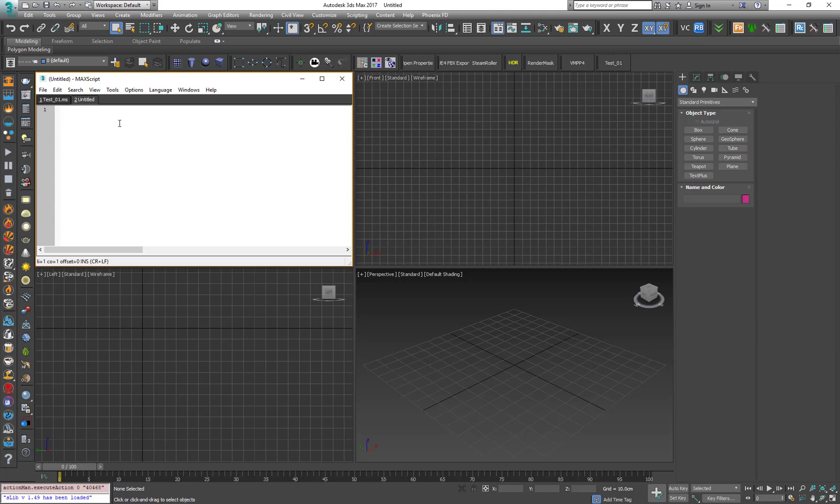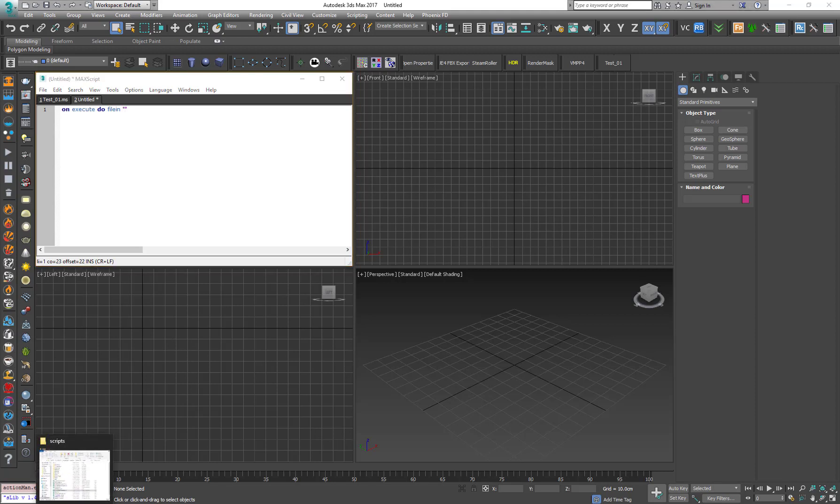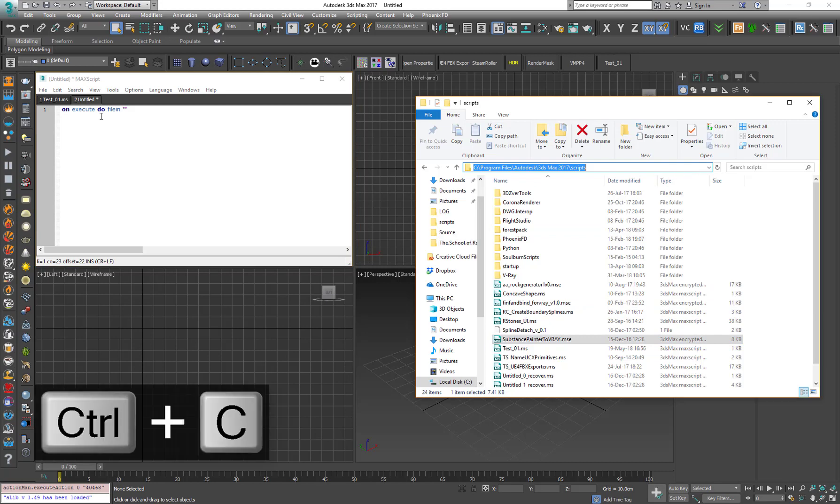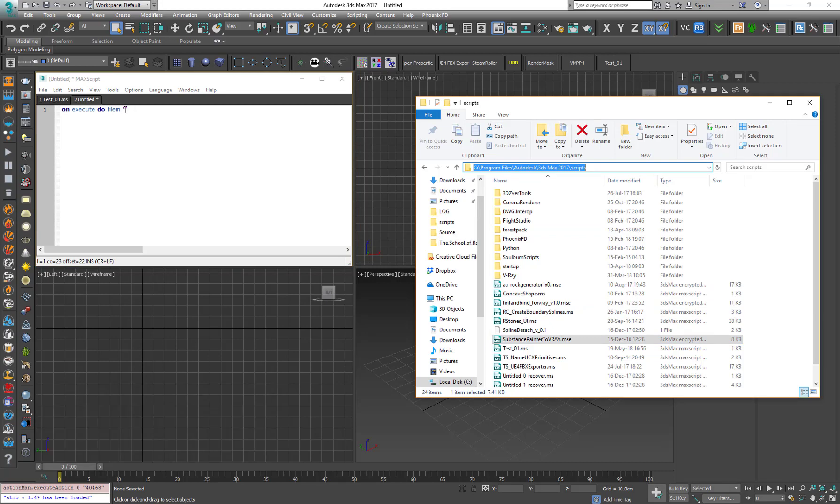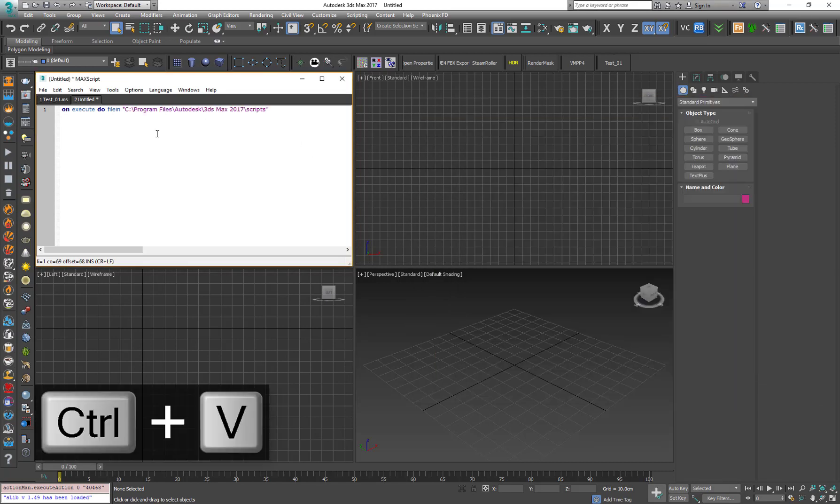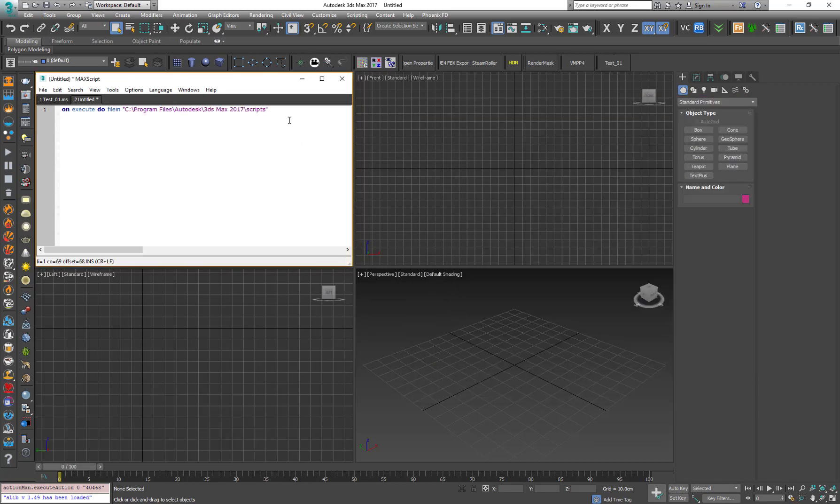So we just need to type down fileIn, execute file in quotes. And in the middle of the quotes, what we want to copy into the quotes is just this path. Of course, you can go with Ctrl-C and Ctrl-V or right-click, Cut and Paste, of course.